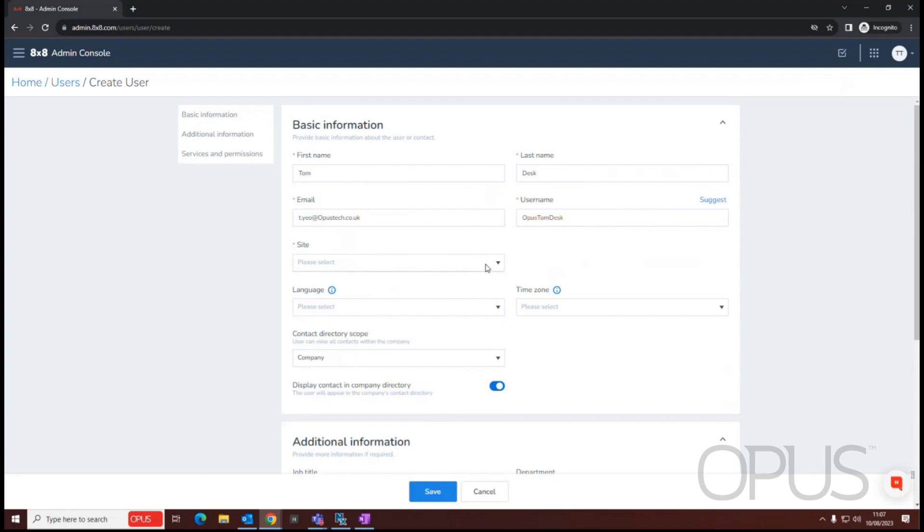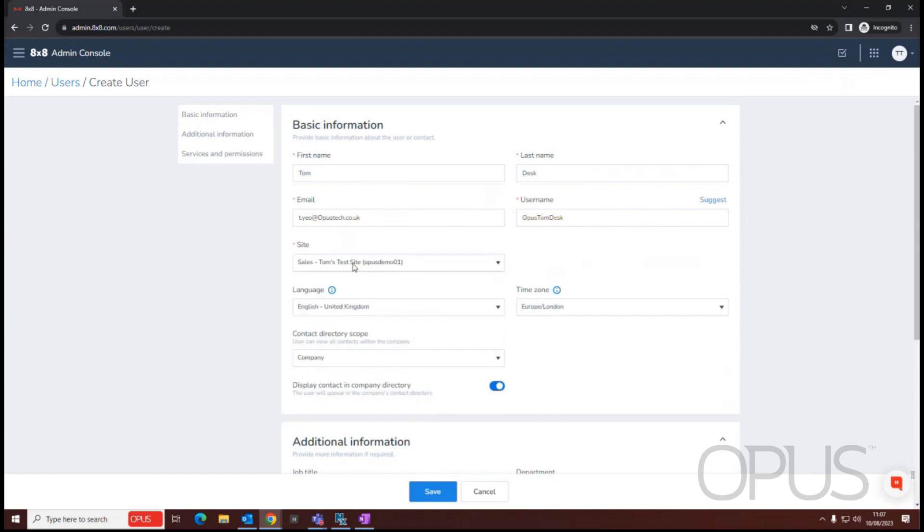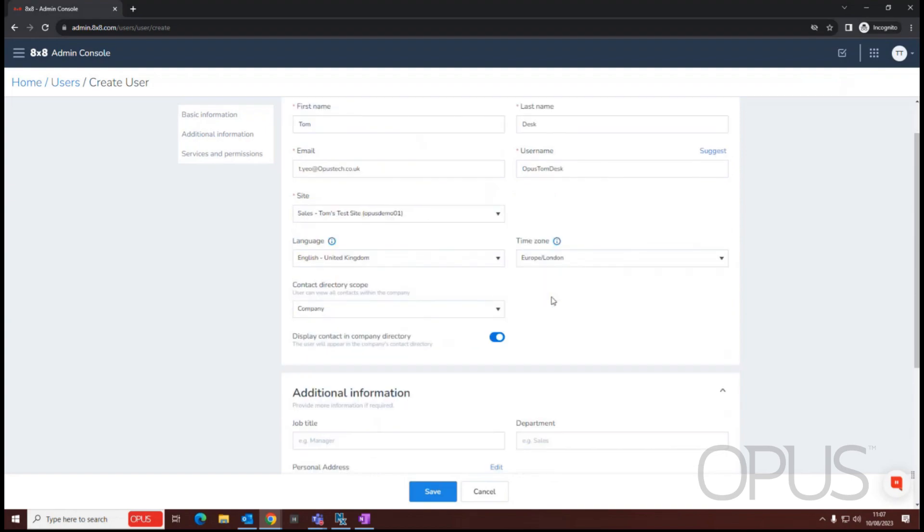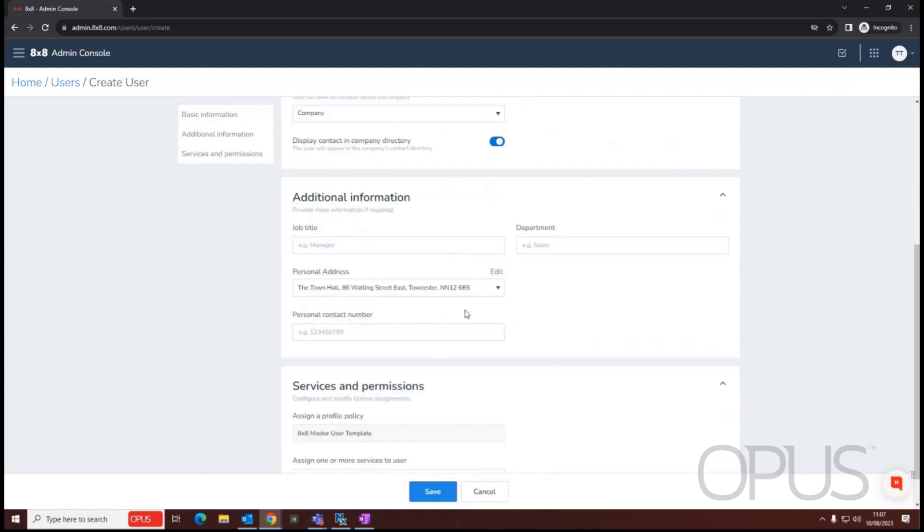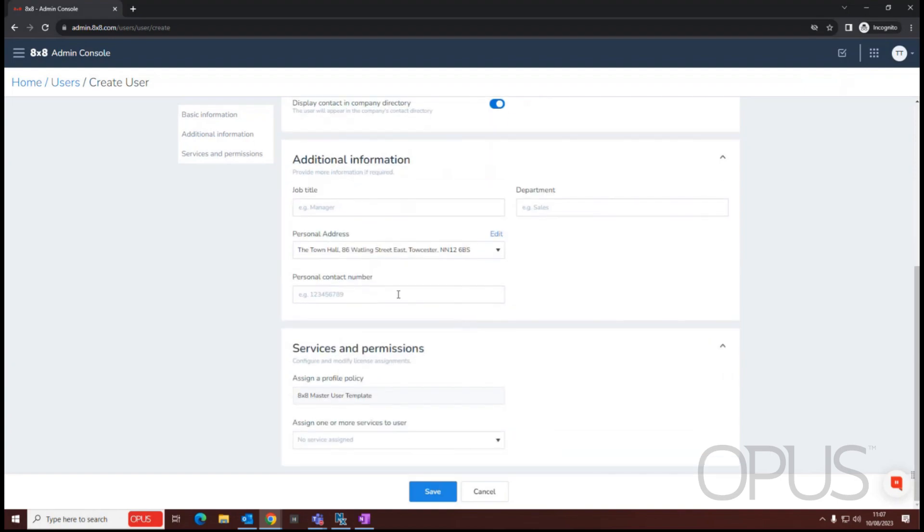We then need to select a site. Once we've selected our site, we can then view things like the language and the time zone that they're correct, company directory scope. I want to see everyone, so we'll leave that as that is. We can add some additional information, which will be available within my contact card on the 8x8 work application, so job title and department.